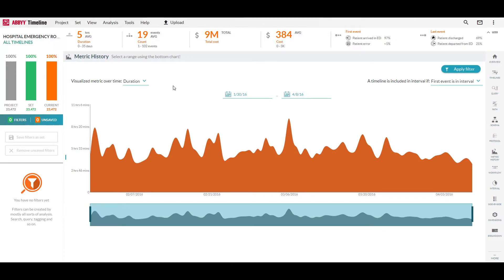So we've opened up metric history and you see right now we're looking at our duration metric and how long it's taken us in this case to process our process instances over time.